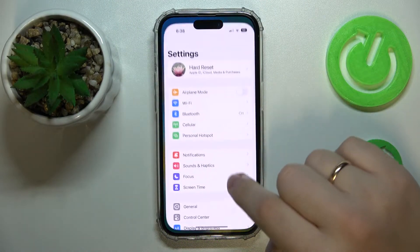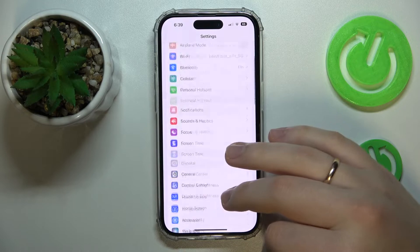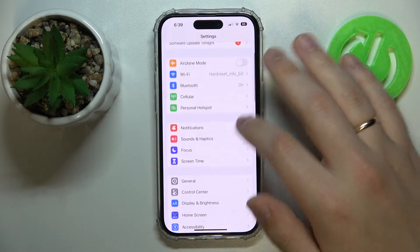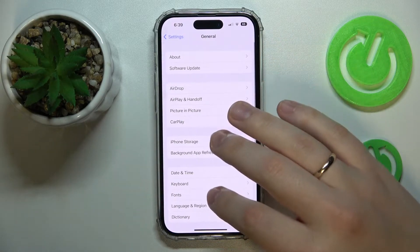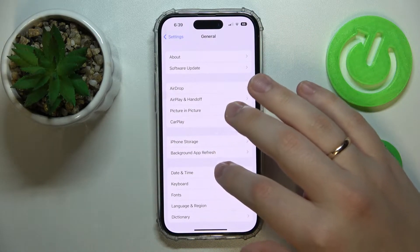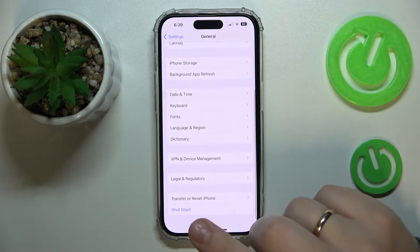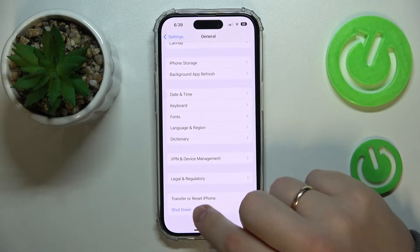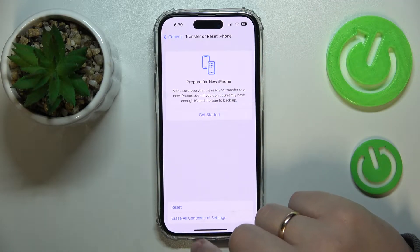First of all you gotta launch Settings, then enter the General category. In here scroll all the way down and go for the Transfer or Reset iPhone section.